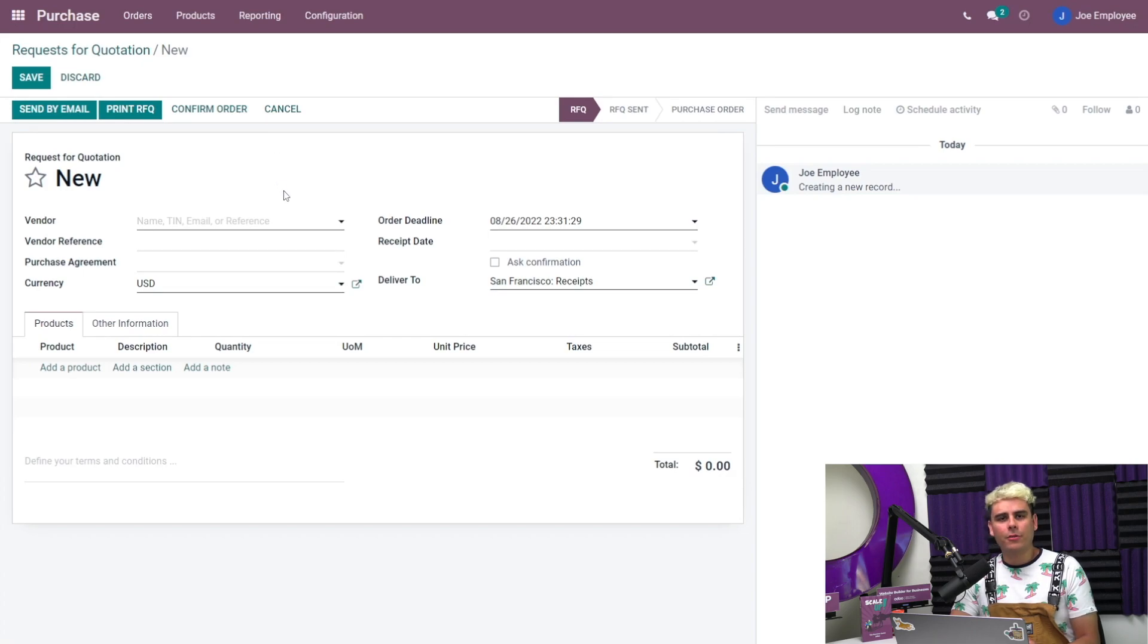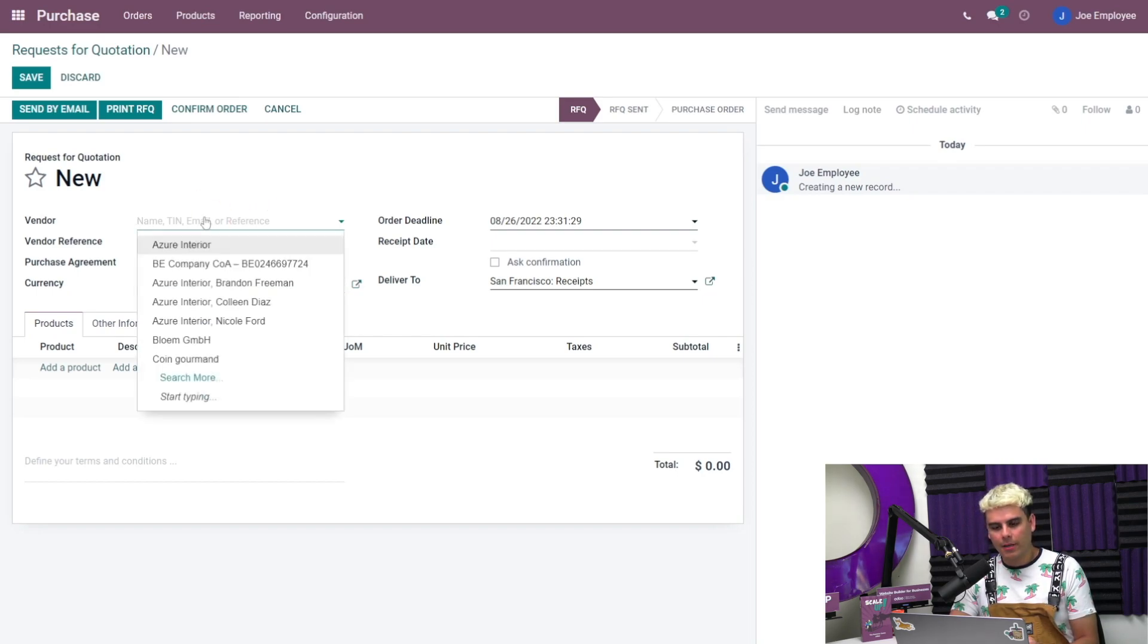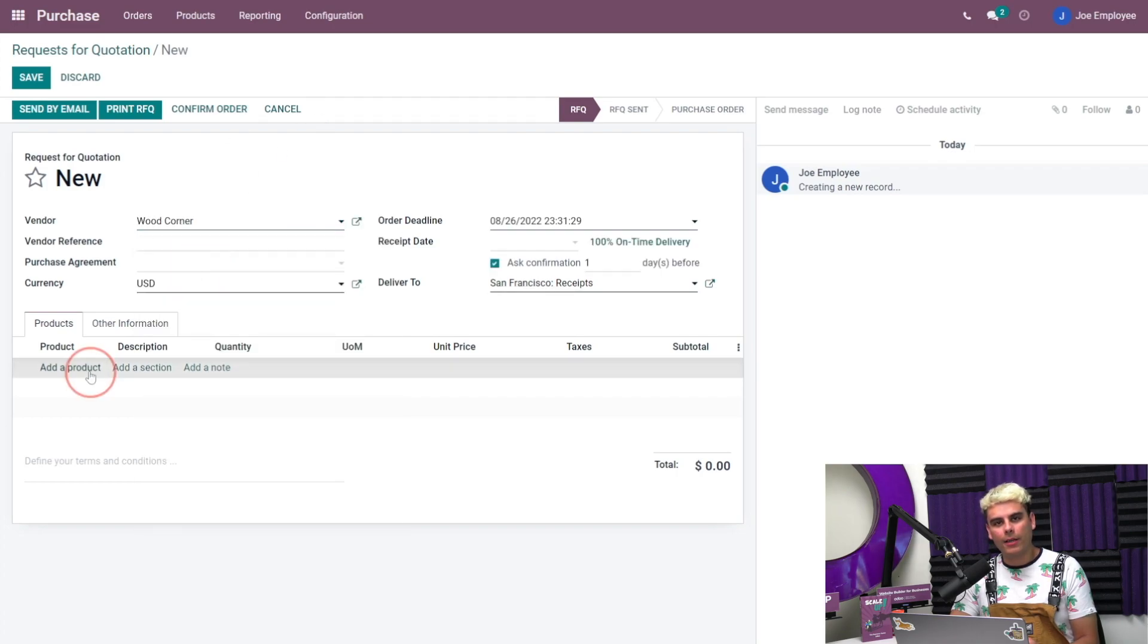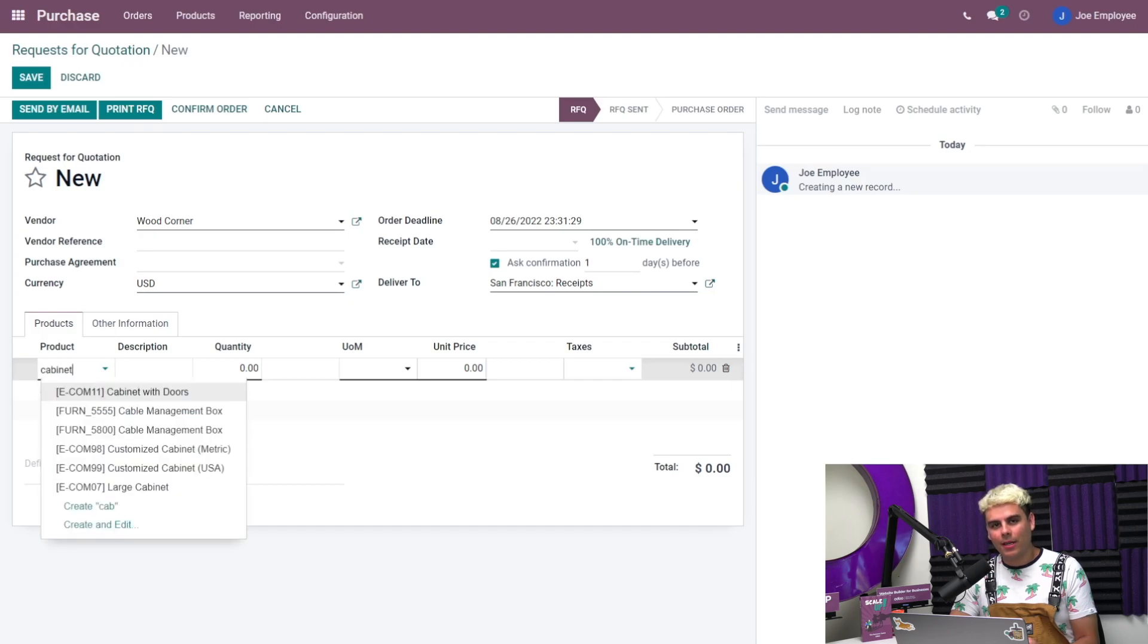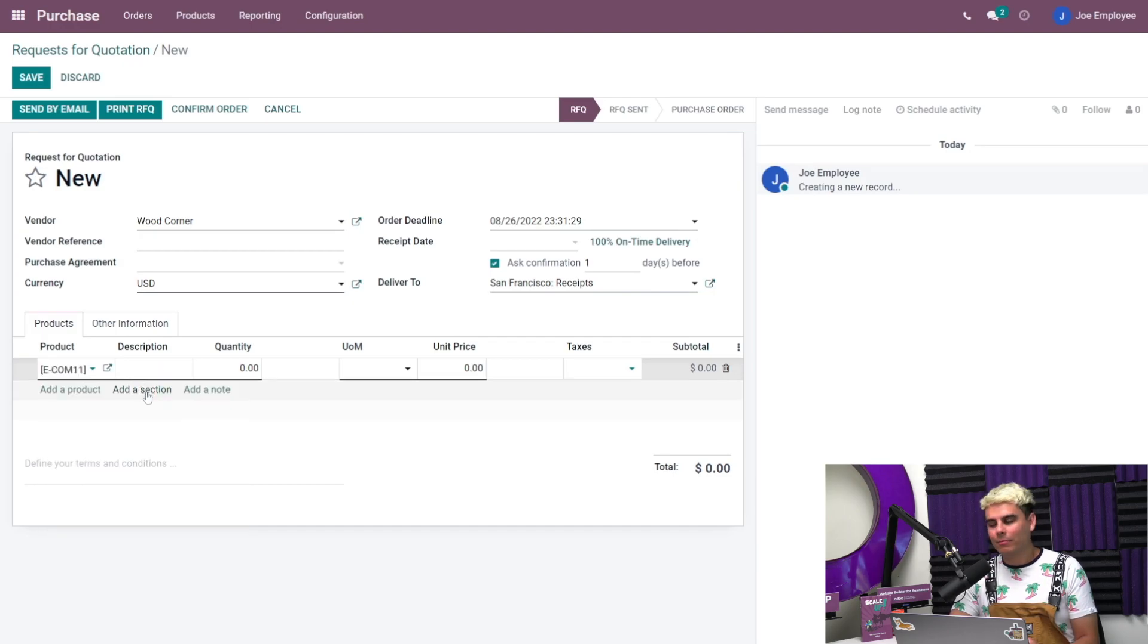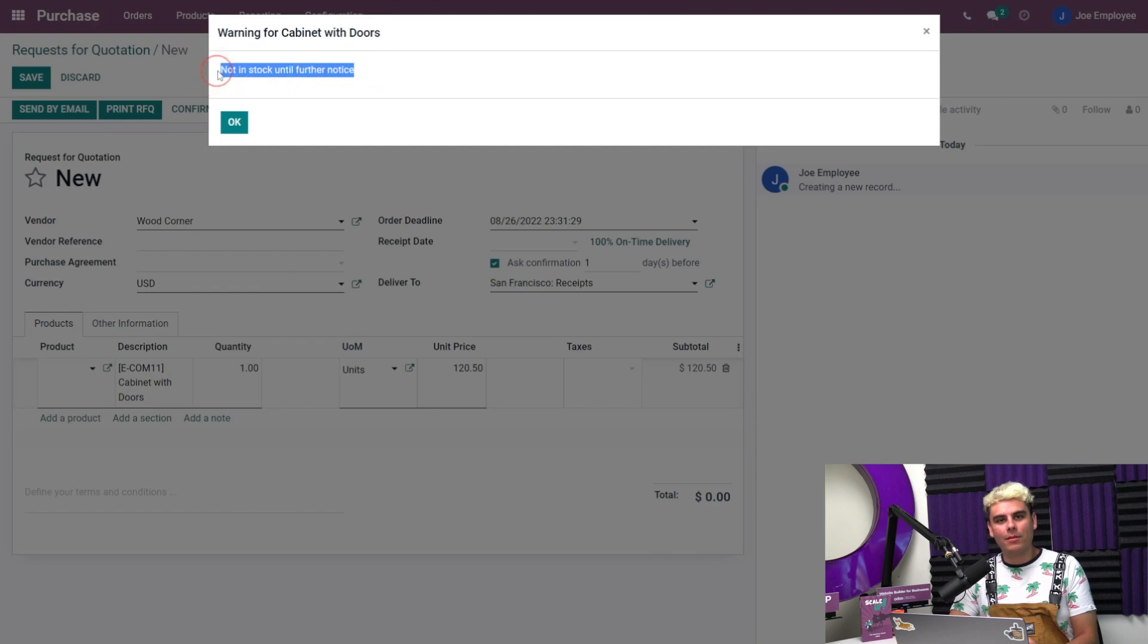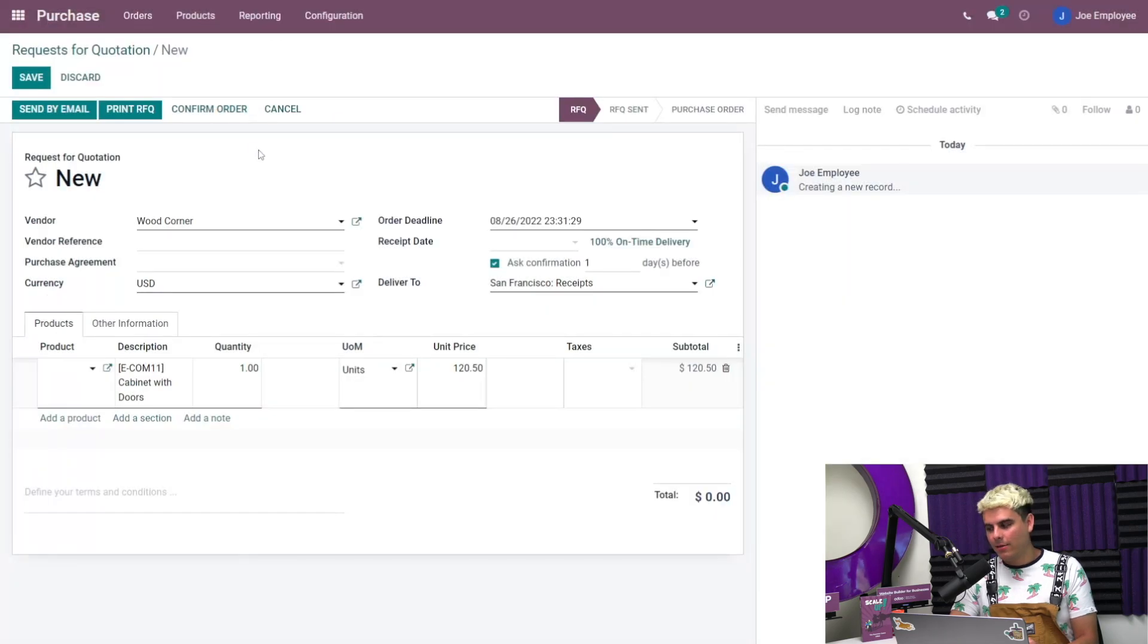Here's our scenario: the new employee wants to purchase some of these cabinets. He missed the meeting and does not know. We're going to select the vendor, we're going to select the other legendary vendor Wood Corner, and we're going to add a product, in our case a Cabinet with Doors. And boom! As you can see, the blocking message we created pops up and the employee is unable to add the product to the RFQ.